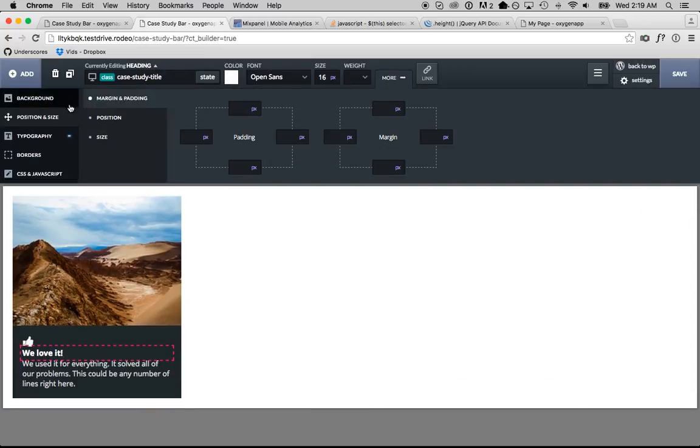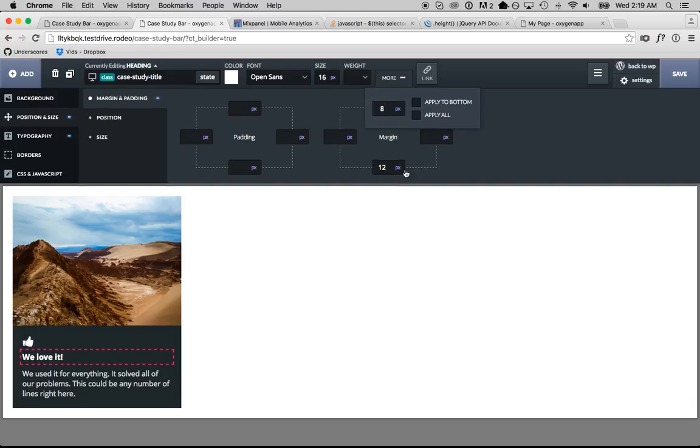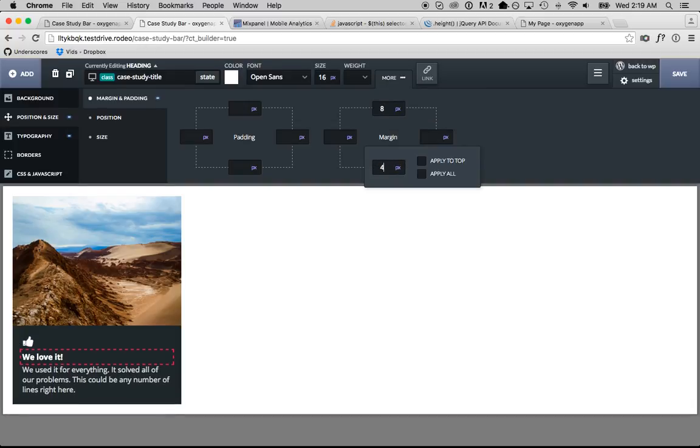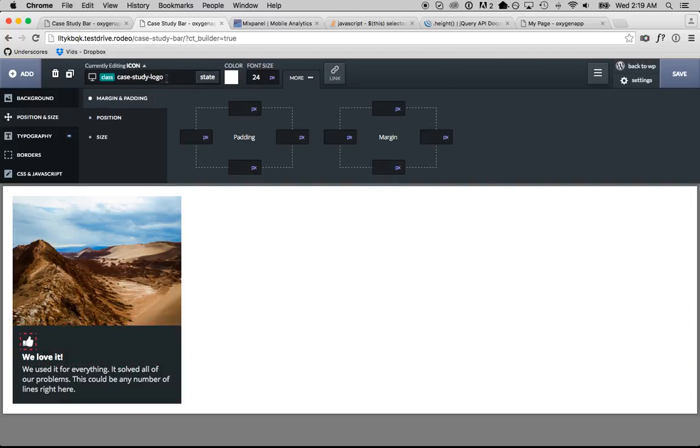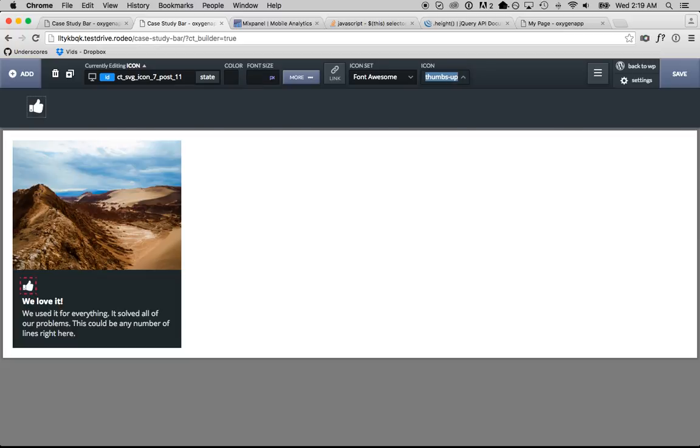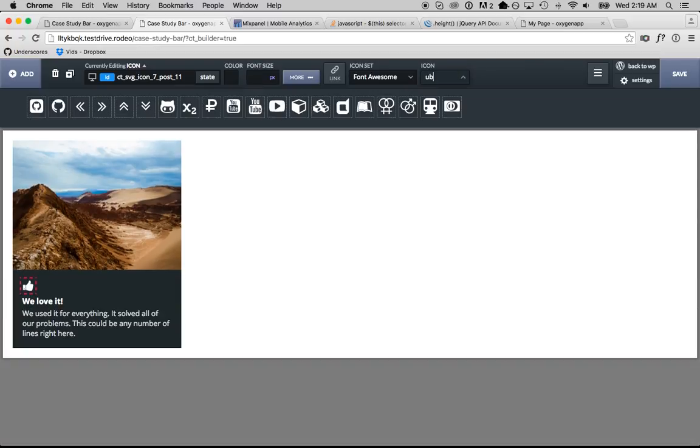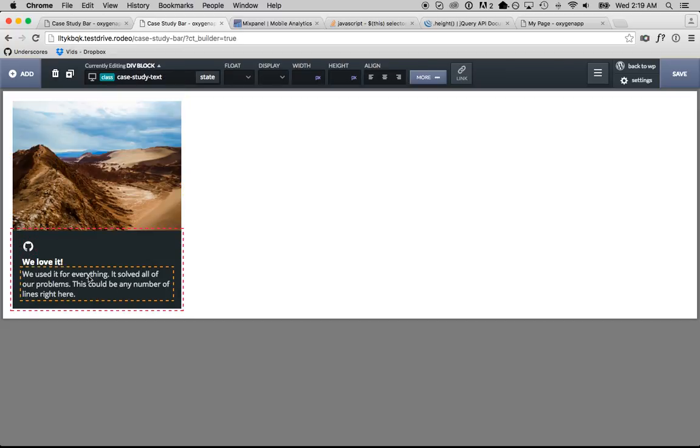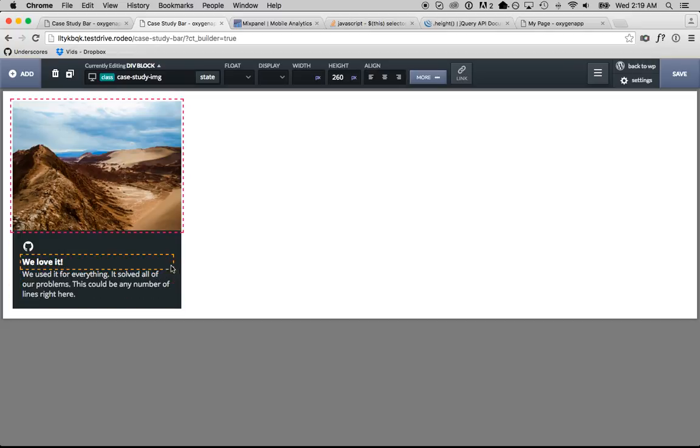This is almost looking usable. We got a logo, case study title, case study description, got the image, etc.